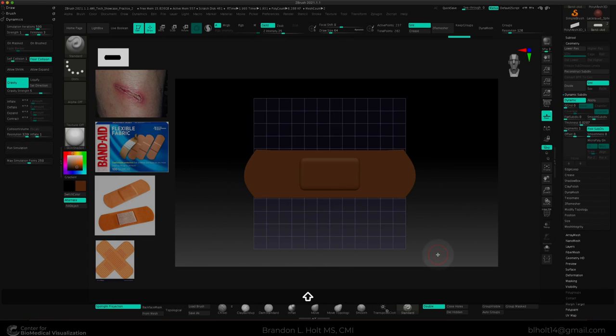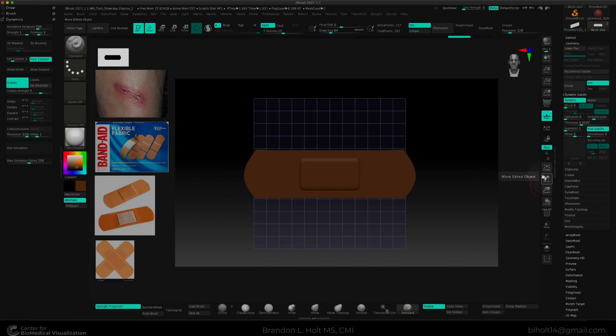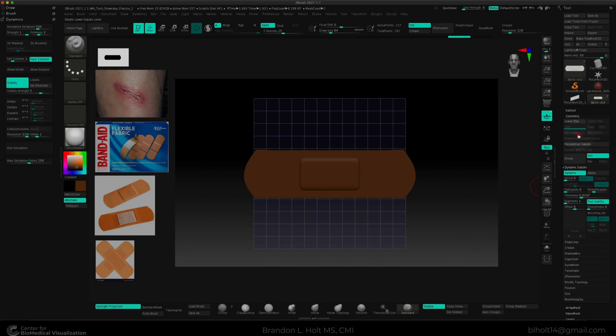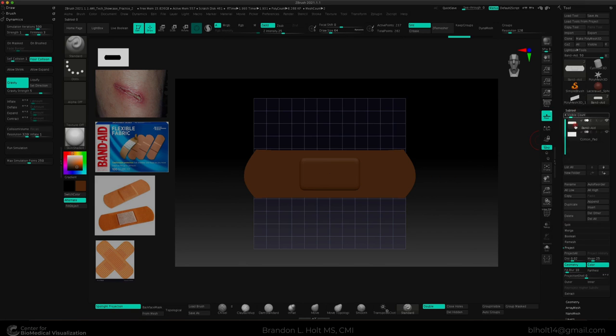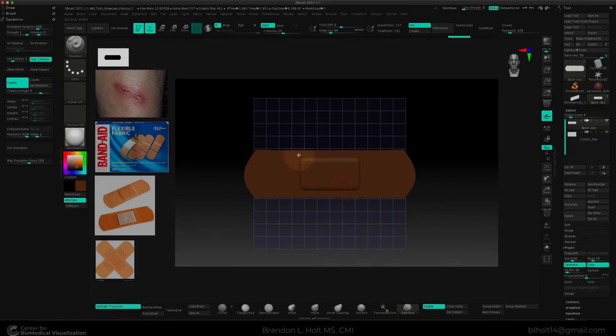Now let's explore our dynamics palette and a few of the settings within. In order to simulate dynamics, we need to have at least two subtools within our project. And we would like our bandaid to simulate with the lacerated sphere from earlier. So we need to import or insert or append our lacerated sphere into our subtool menu here.